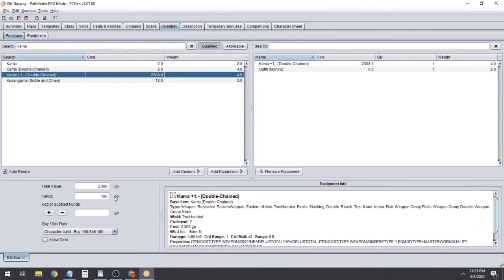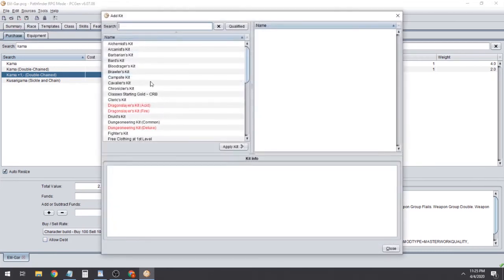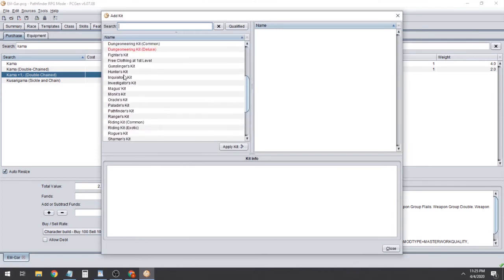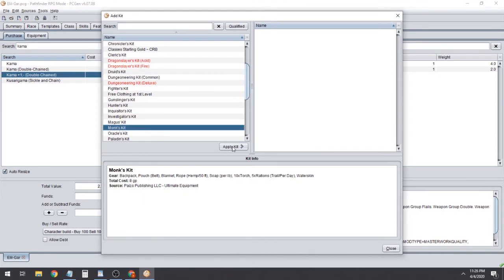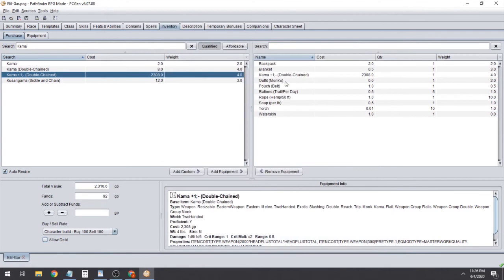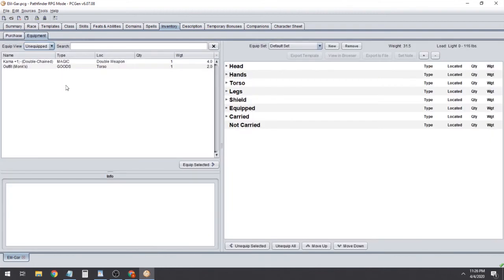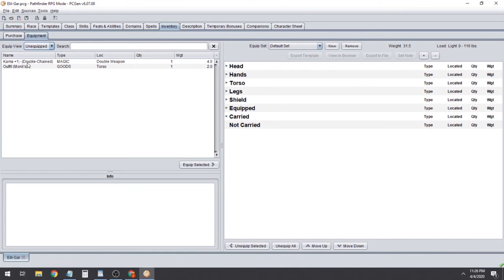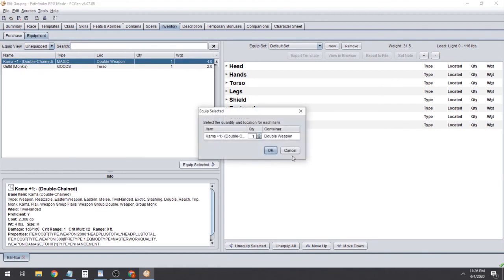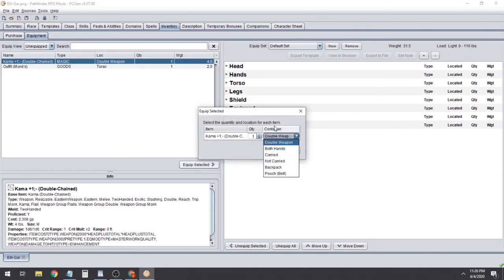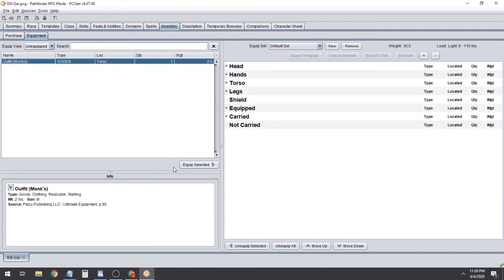I have a little trick to grab a bunch of starting equipment: go to Edit, Add Kit, and grab the Monk's Kit. That'll take a second because it's also equipping all those items. Now you can see we've got a backpack, blanket, pouch, rations, 50 feet of rope, and so on. Tab over to Equipment and you can see we're still naked and not holding our weapon, so select each item and hit Equip Selected — it'll usually put it in the right spot. We'll equip the weapon and our clothes.